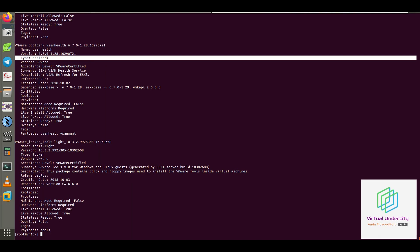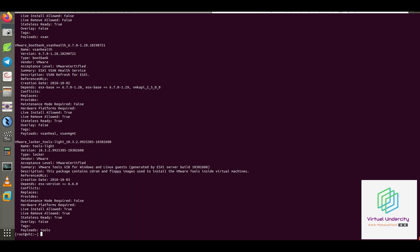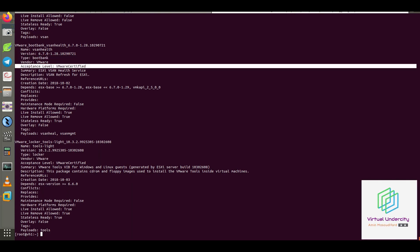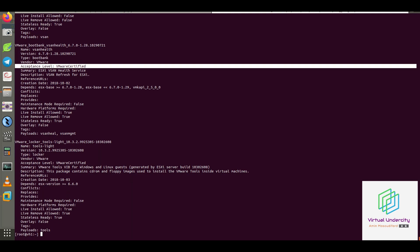Like version, vendor of VIB, summary and description about the VIB and its usage, also dependency and related payload.